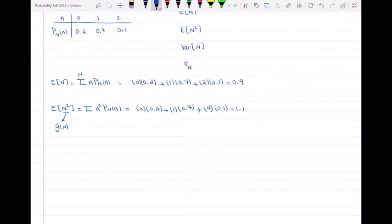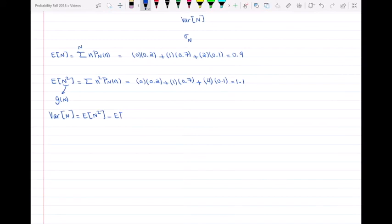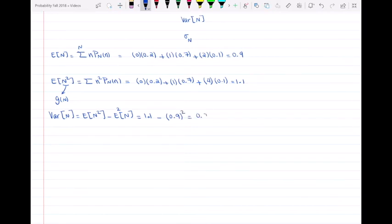Now we have E[N²]. The variance of N equals E[N²] minus the quantity E[N] squared. That is 1.1 minus 0.9 squared, which gives us 0.29 as the variance of N.